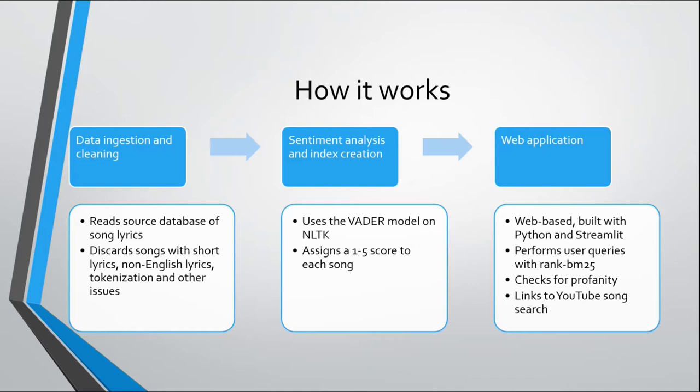What we do is we discard any songs that have short lyrics. We found that some songs will have just one or two words that they repeat all over the song, and that doesn't help us too much in terms of doing the sentiment analysis. So we discard any songs that have less than 24 words. We also discard any non-English lyrics. For the focus of this project, we were focusing only on English lyrics. And then we do other minor data cleaning tasks.